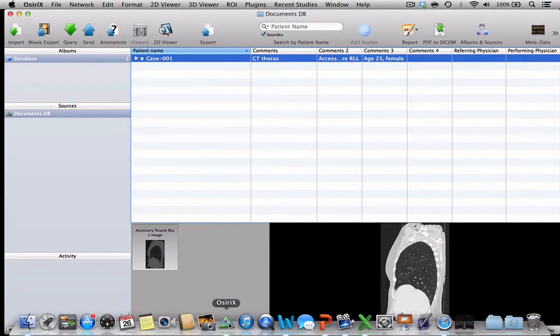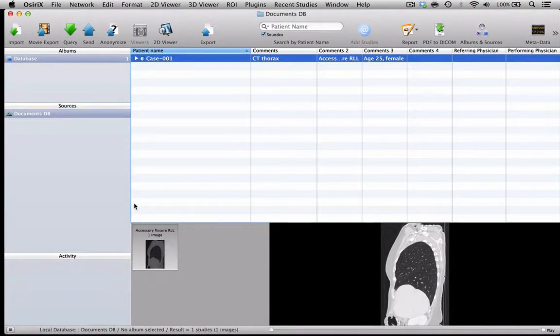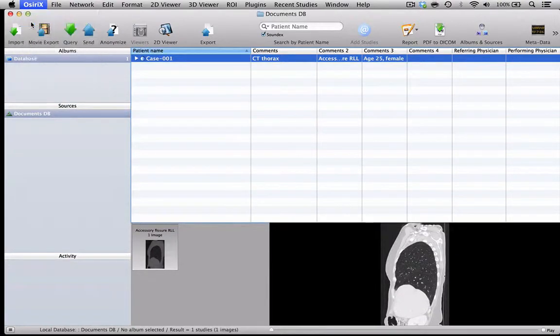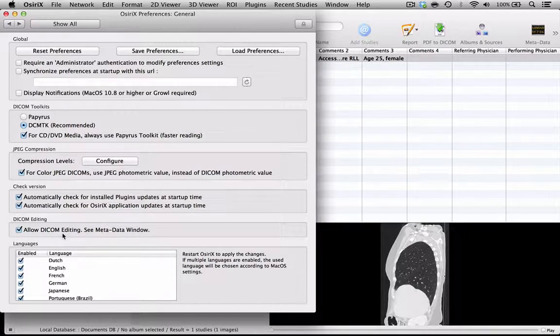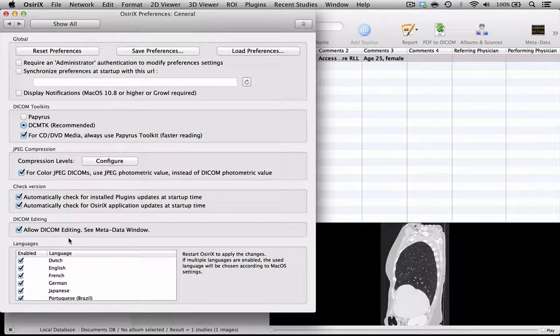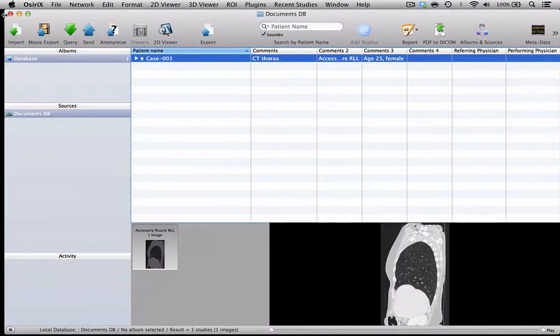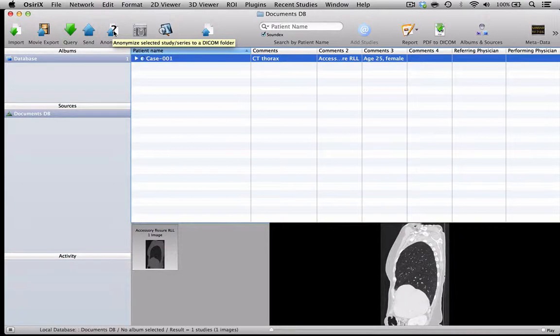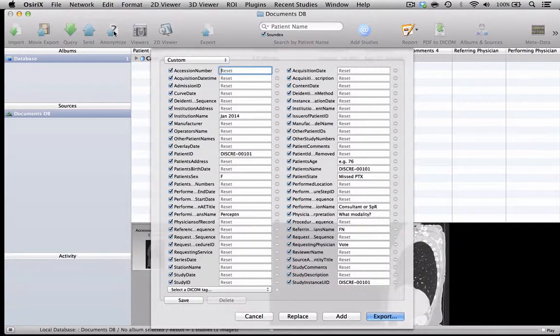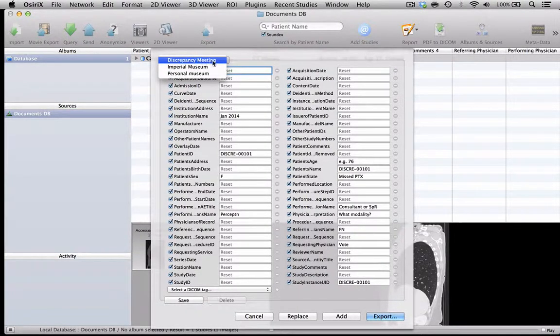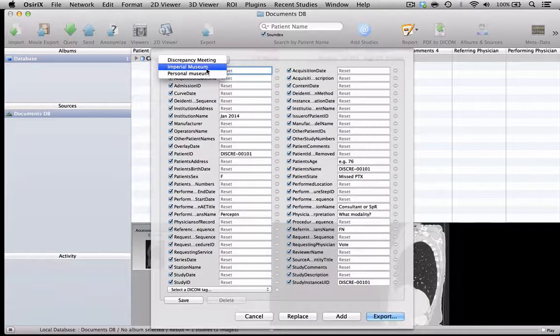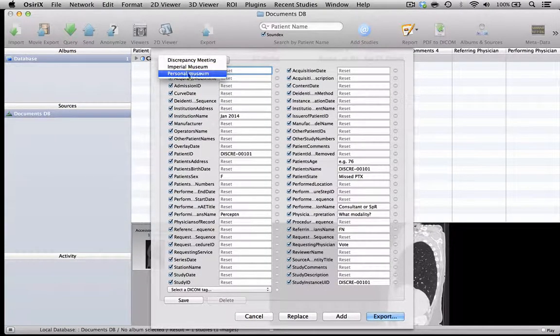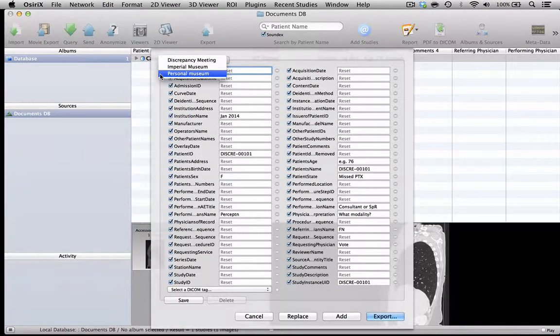So now my new preference settings hopefully will have been applied. If I go to the OSirX menu and look at the General Preferences, I will see that now DICOM editing is allowed, which is one of the things that we need for teaching. If I look at my Anonymization Protocols, you will find that the default protocols that I have put on for our teaching purposes in our department are all available - the degree of anonymization that we use for the discrepancy meeting, for our departmental museum, and for the individual personal museums have all been uploaded onto the preference settings.